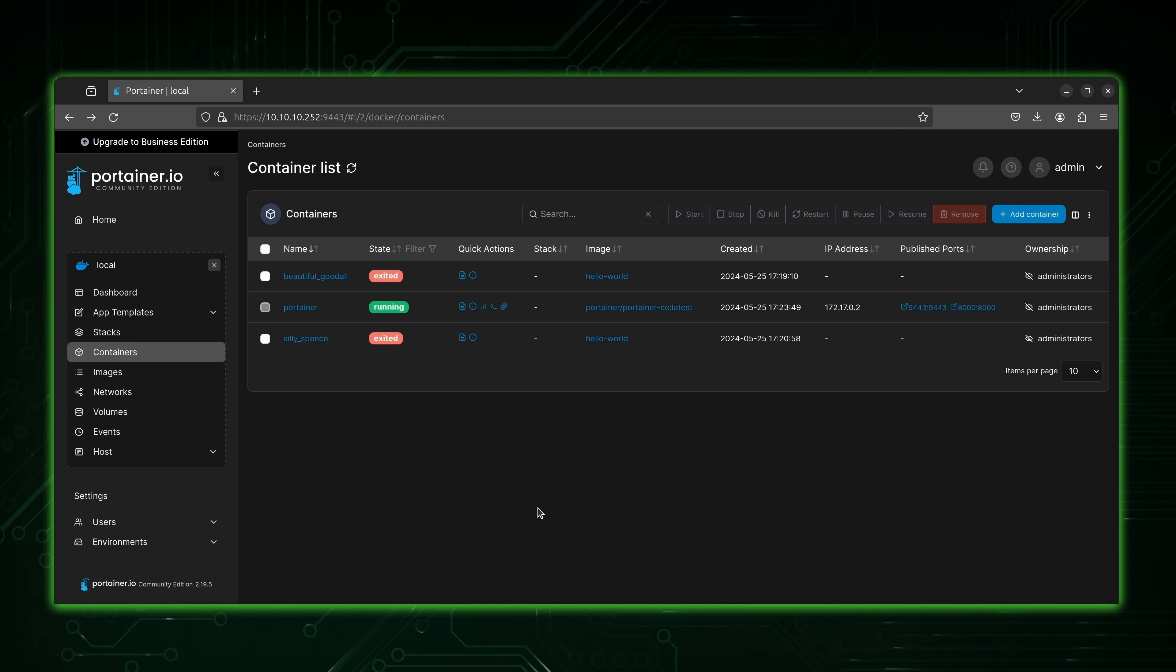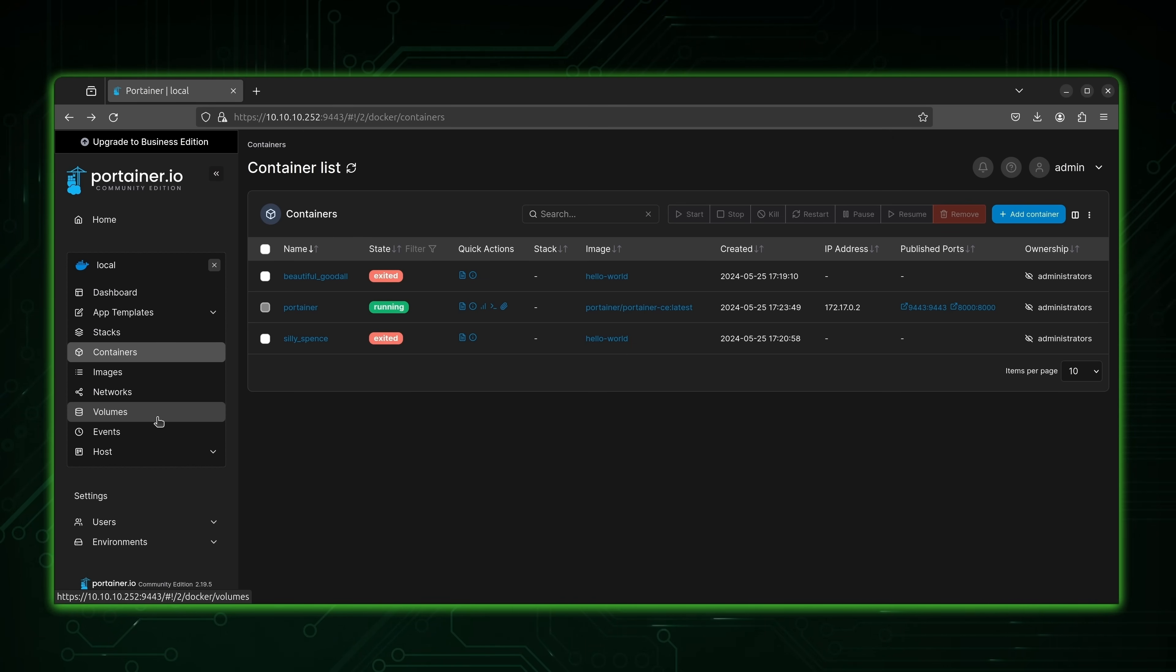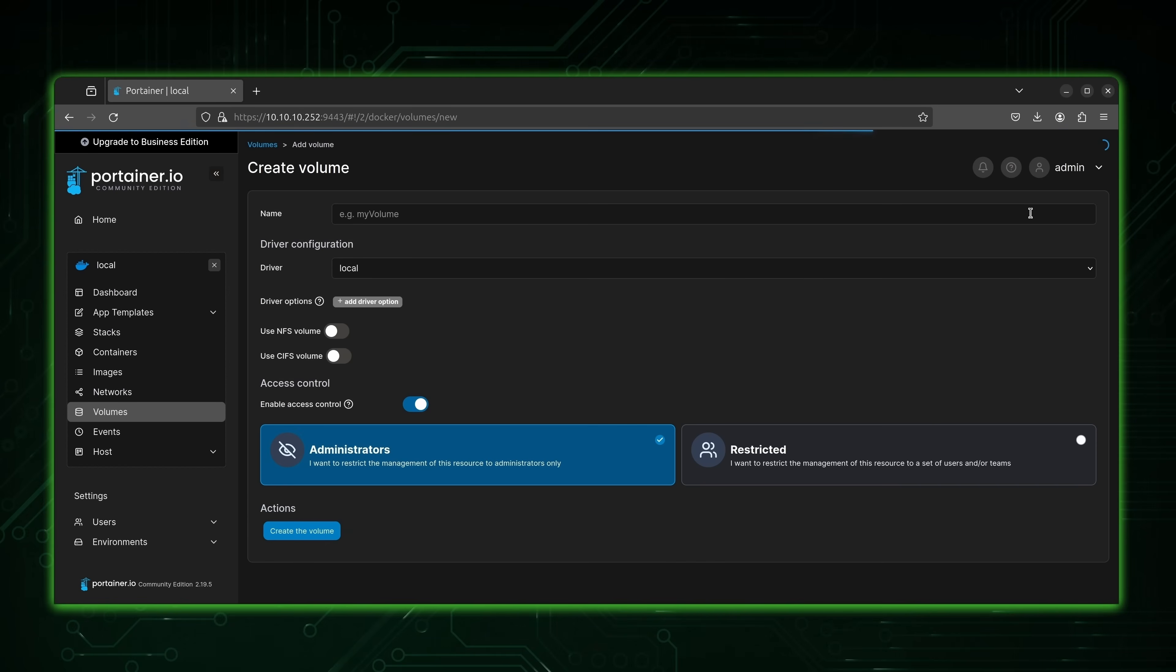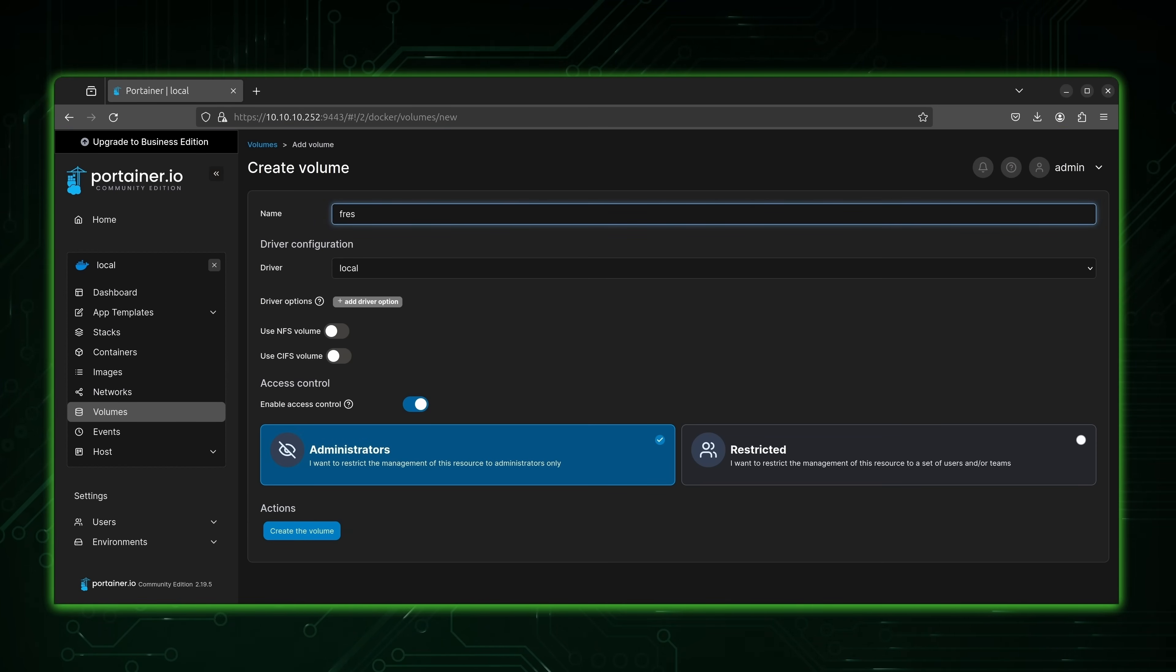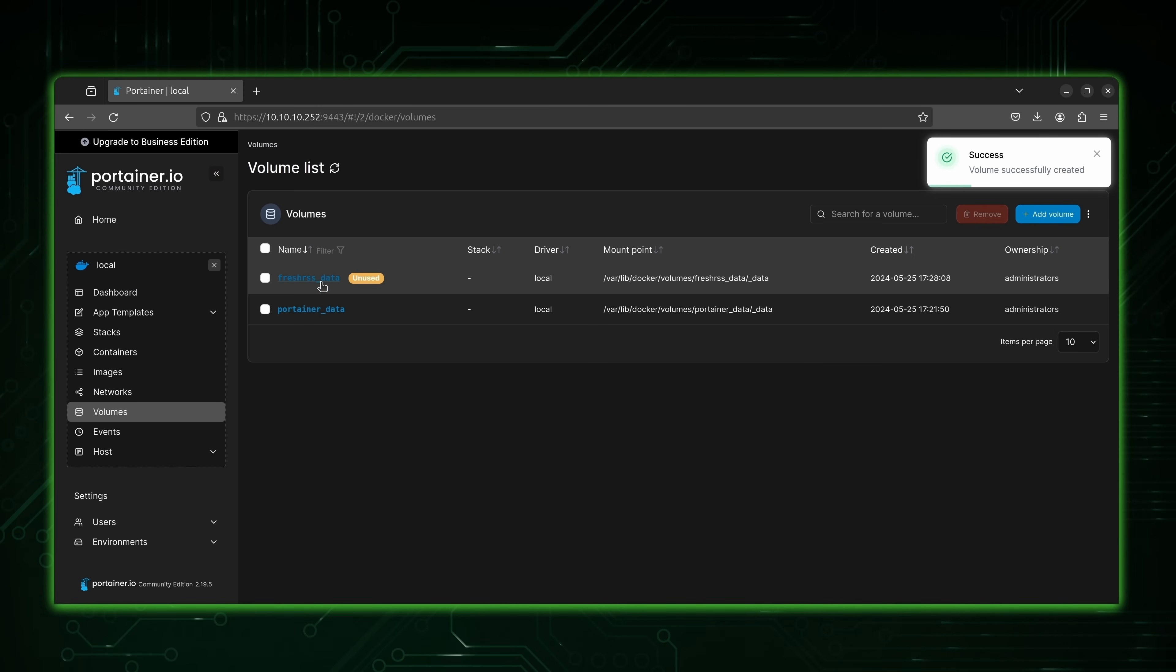What we're going to do is create a container. But before we do that, we do want to create a volume. This way, when we use Fresh RSS, we don't lose track of what we've read. We want to save the information. We don't want to start over every time. So for that, we'll need a volume. Let's go ahead and create one. What I'll do is call it FreshRSS_data. And let's create it. Now we have it.